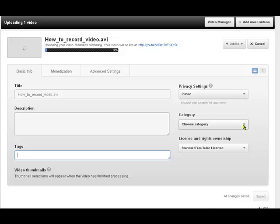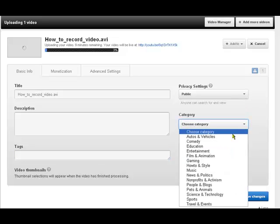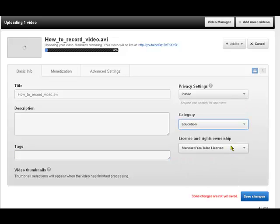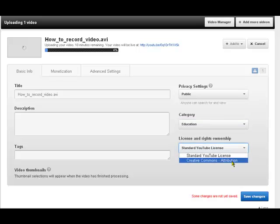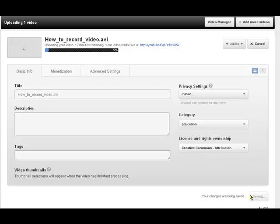We can create a category. Let's say education. And we must change the standard YouTube license to Creative Commons. You save that. By then your video may well have uploaded, in which case you can view it.